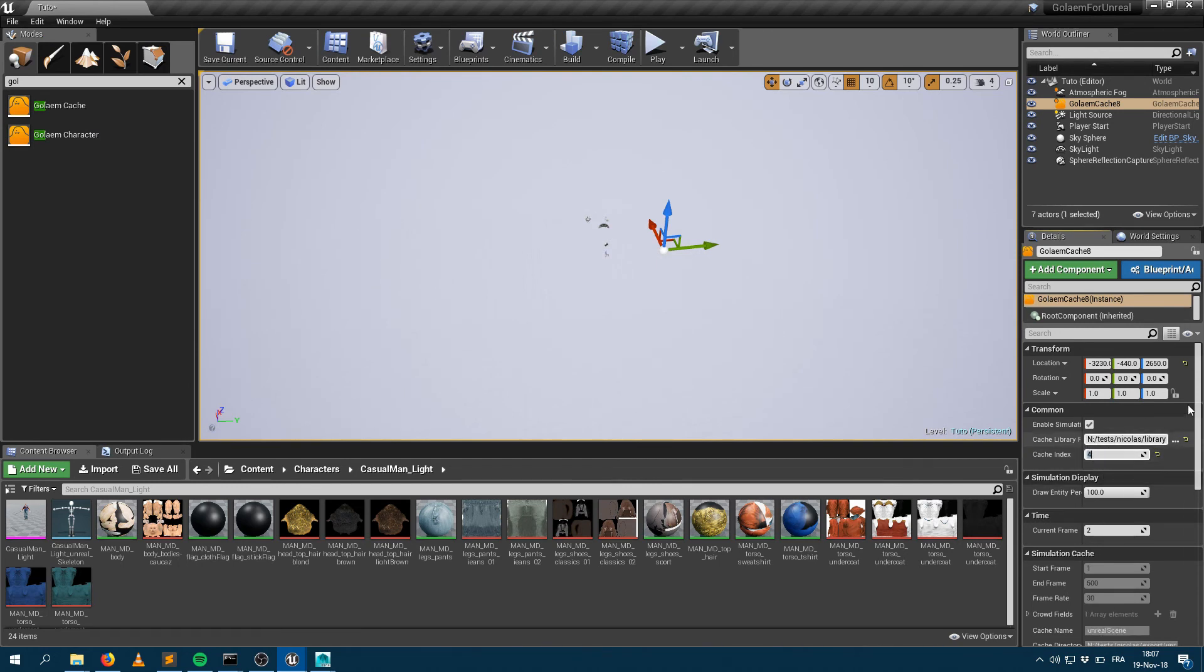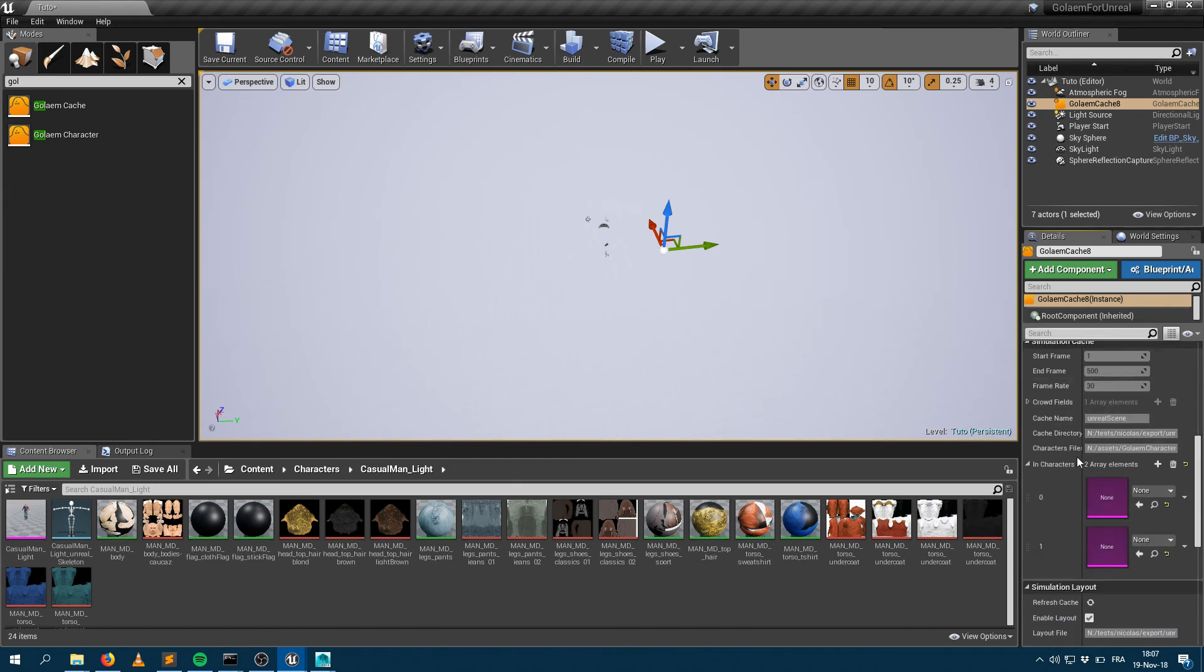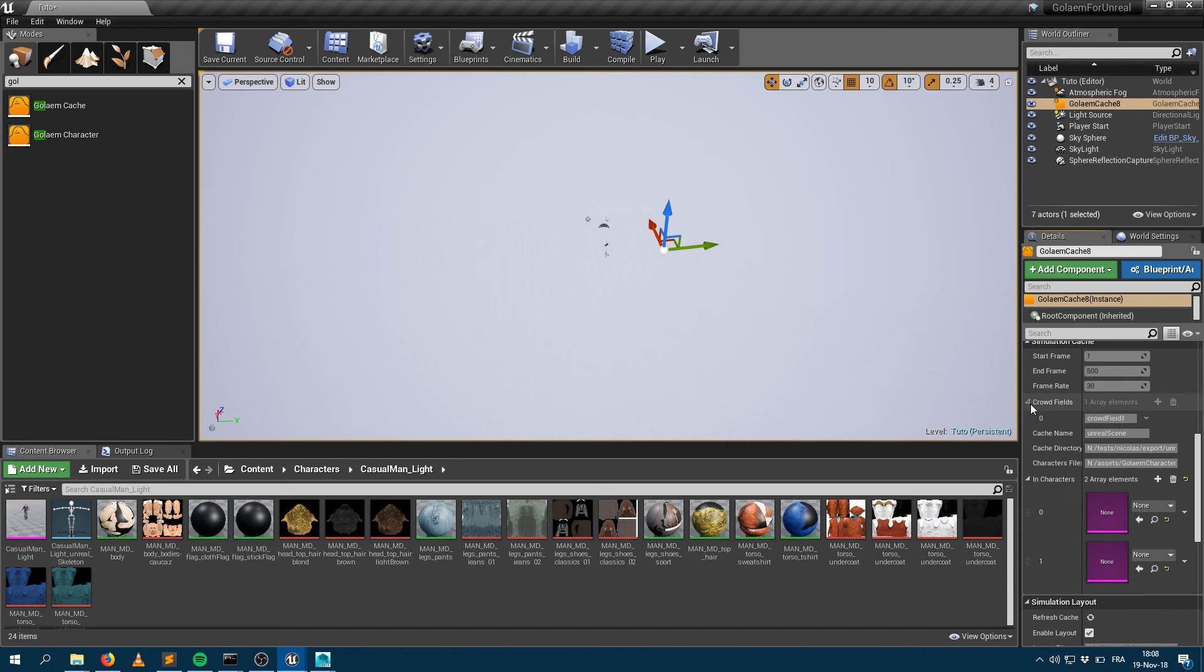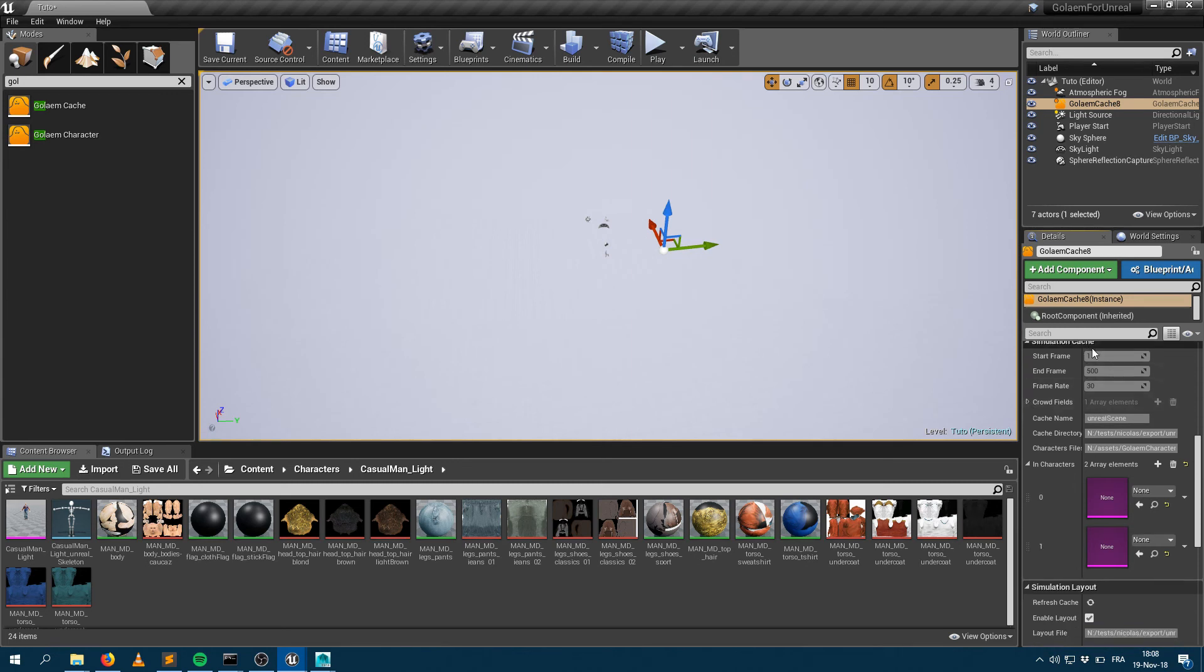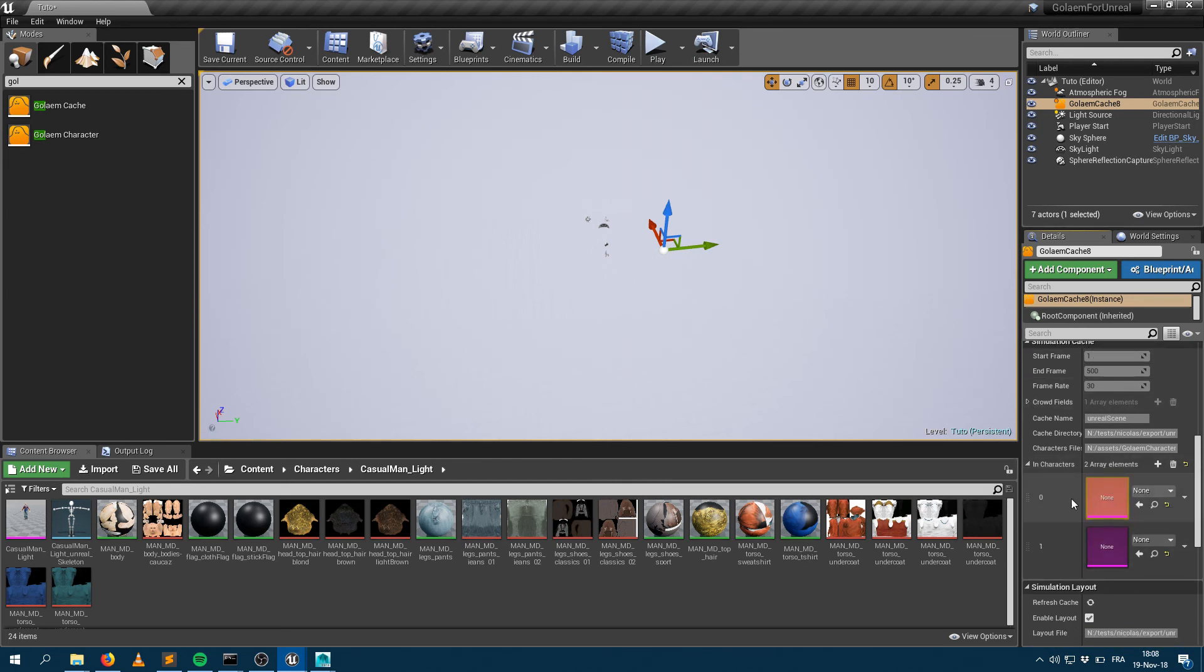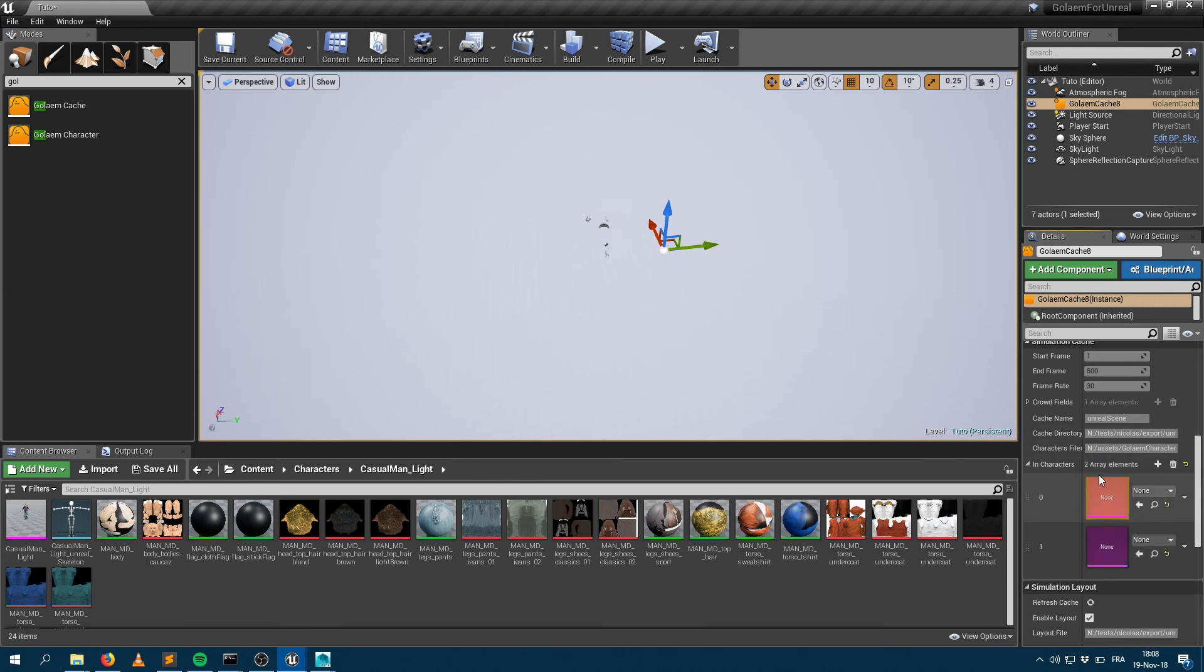As soon as I provide a valid index, you can see that now everything is filled accordingly with the name of the cache, the name of the crowd field, the start frame, the end frame, and also the number of characters. It has figured out that I have two characters in that scene and I need to manually link those characters myself.